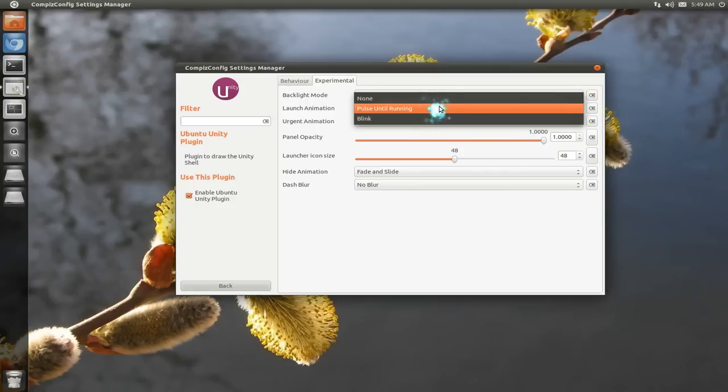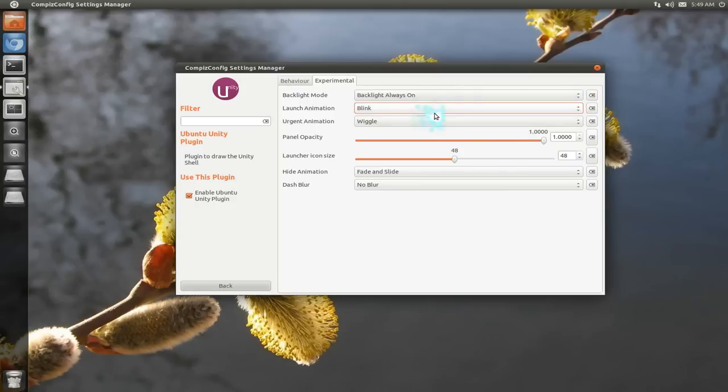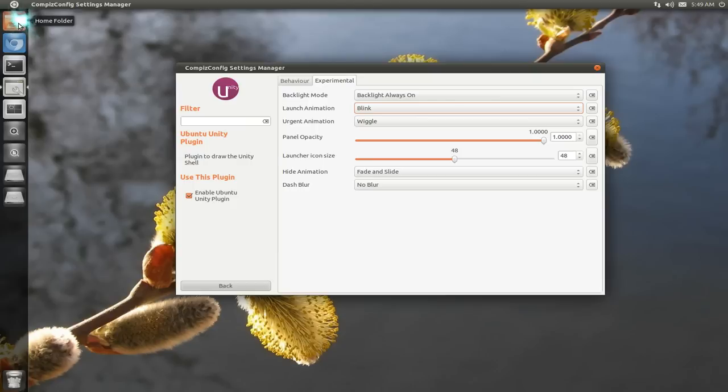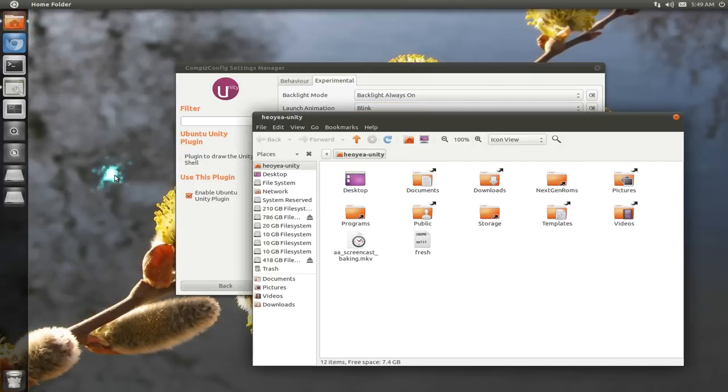You can change it to blink. This one you actually can see here. So if I open this, it'll blink like two or three times. One, two, three. There you go. Right?